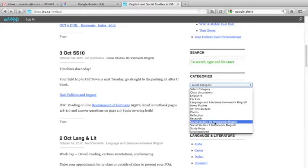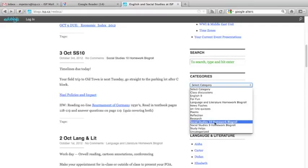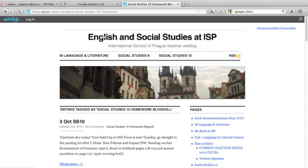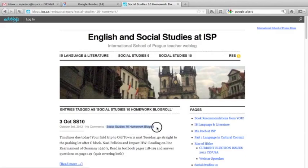I'm going to choose the Grade 10 homework blog role, because I just want to subscribe to the homework. It pulls up the category, showing only the posts that are in that category. You can see the tag right here.